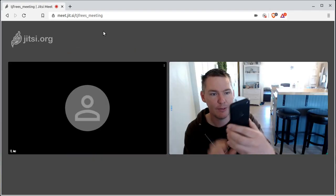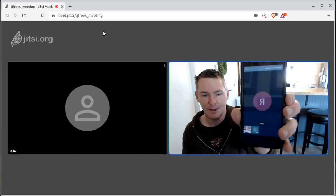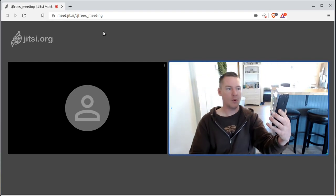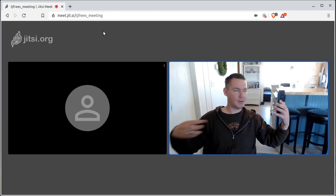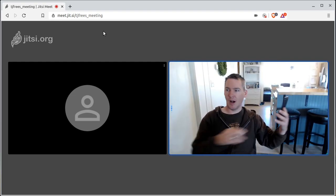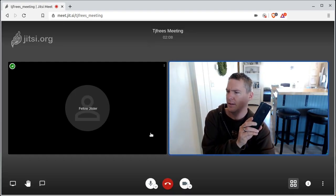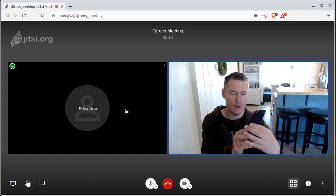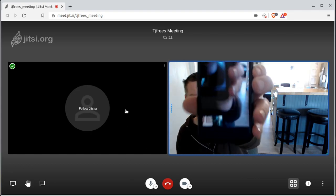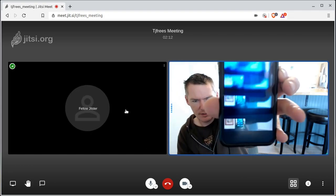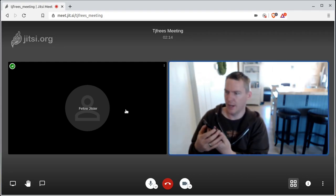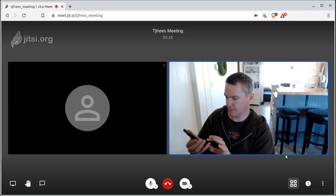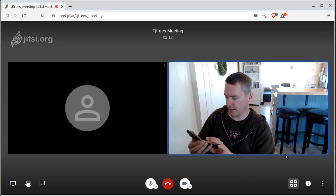There we go — it's joining now. We have a loop because I have multiple audio sources. I can't see myself there but I can see here really well. I'm going to hang this up so I don't get that loop back.